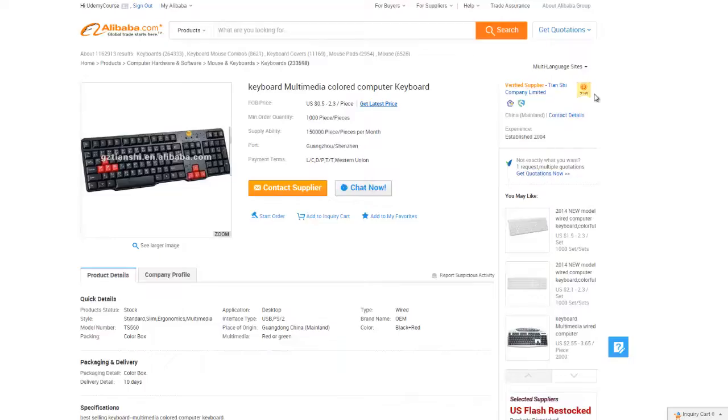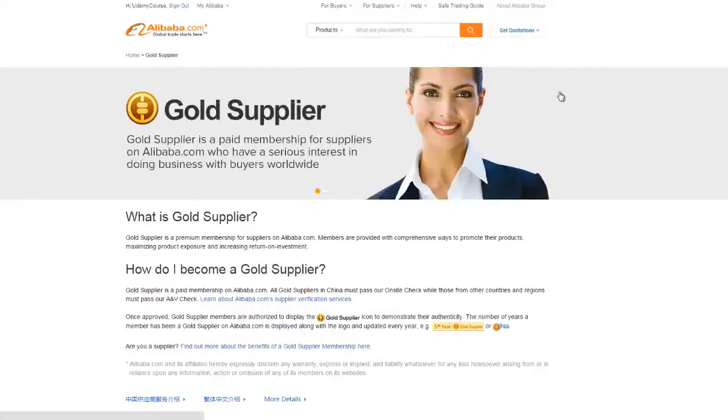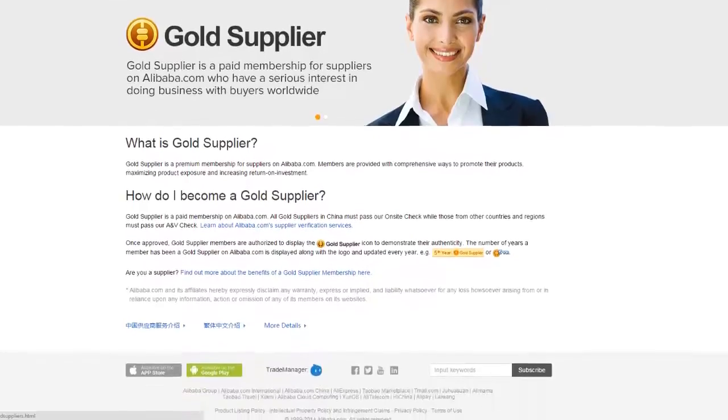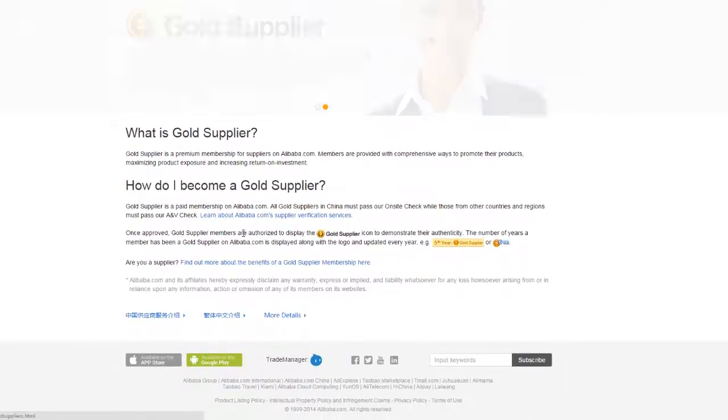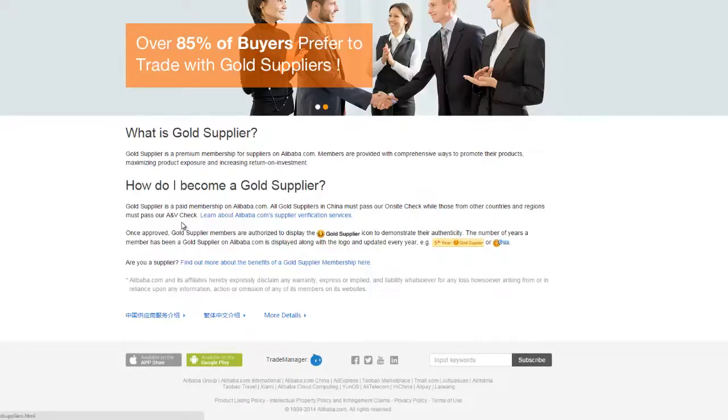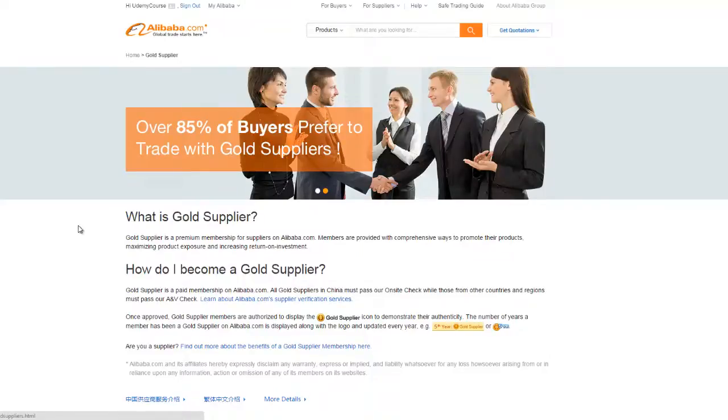Being gold certified also means that they underwent an AV check, which basically means that Alibaba verified that they have their correct business licenses in China. In China, business licenses are a lot more required than they are in the U.S. Chinese factories have to get special licenses for their specific business type. Gold also includes Alibaba supplier assessment where they independently verify things like product quality, process management and flow, plus production capability and human resource management.